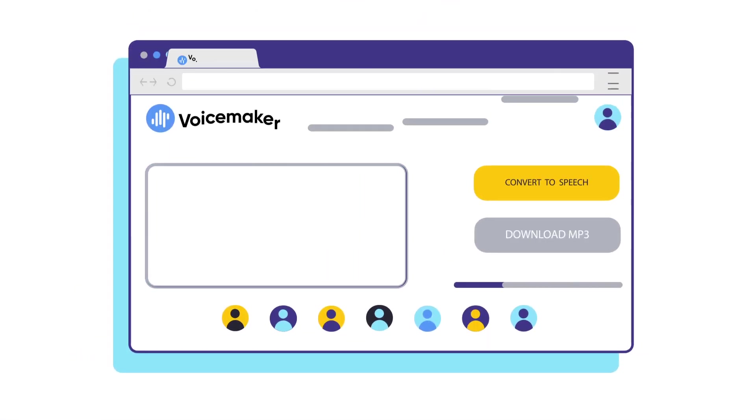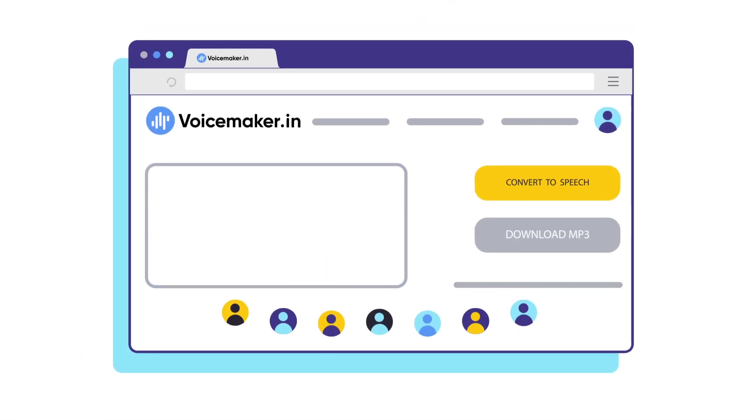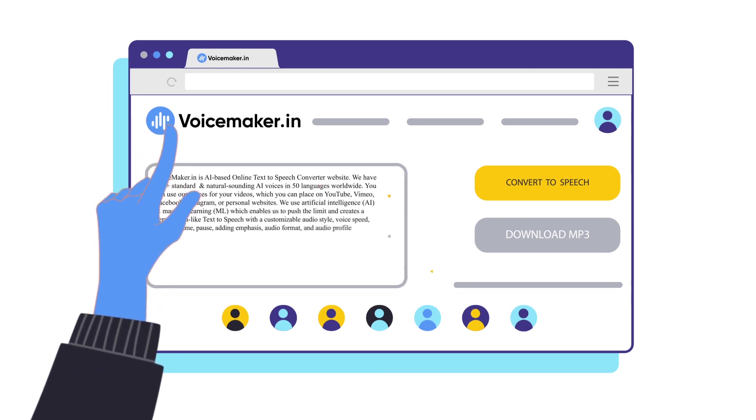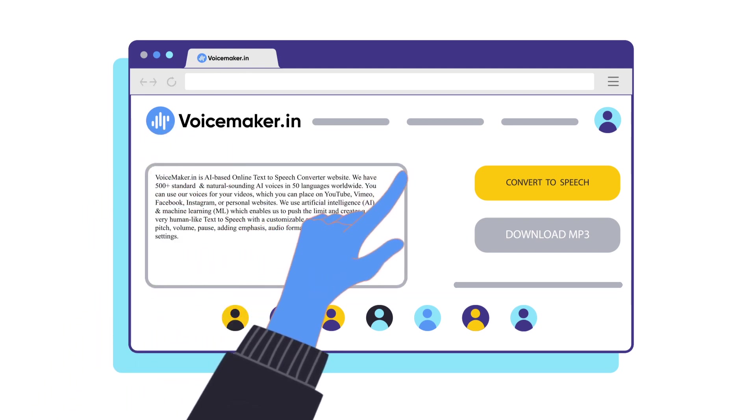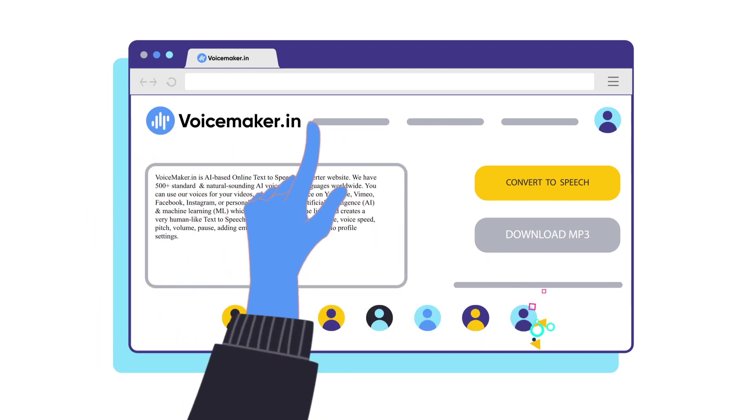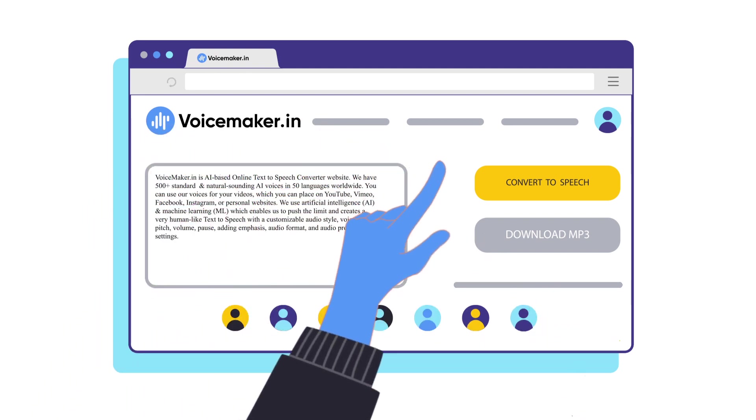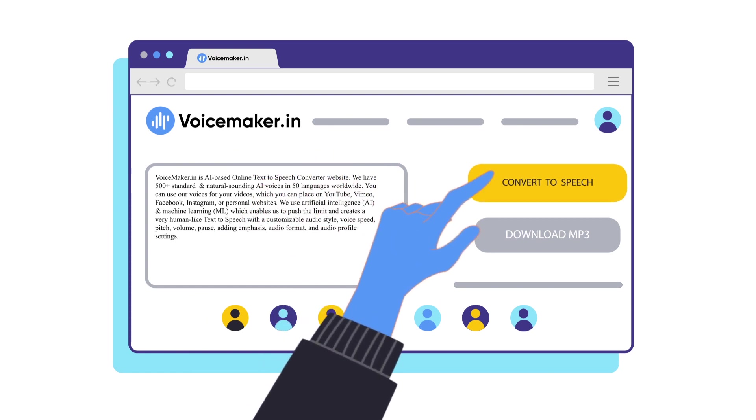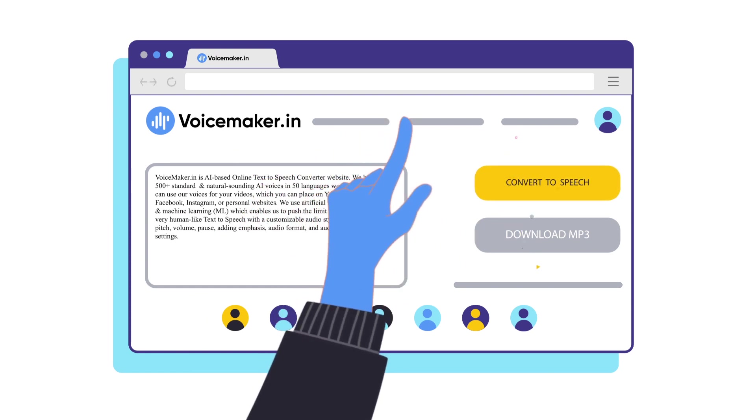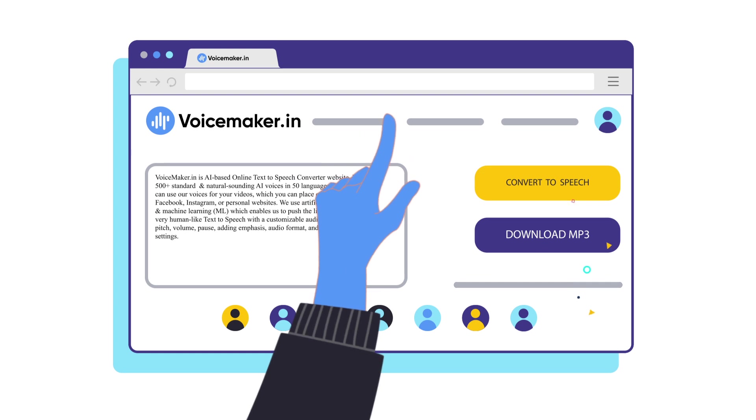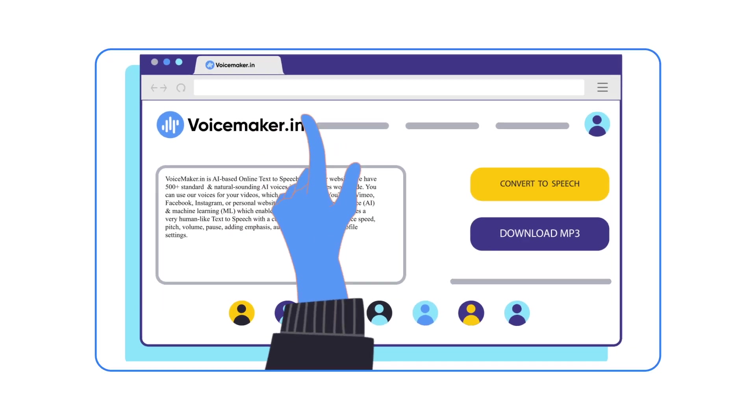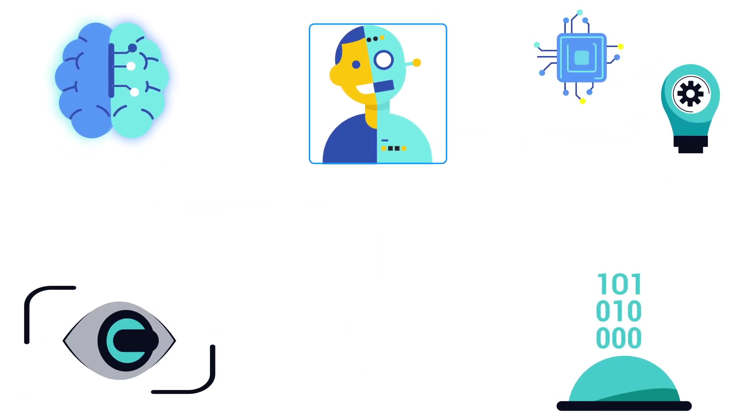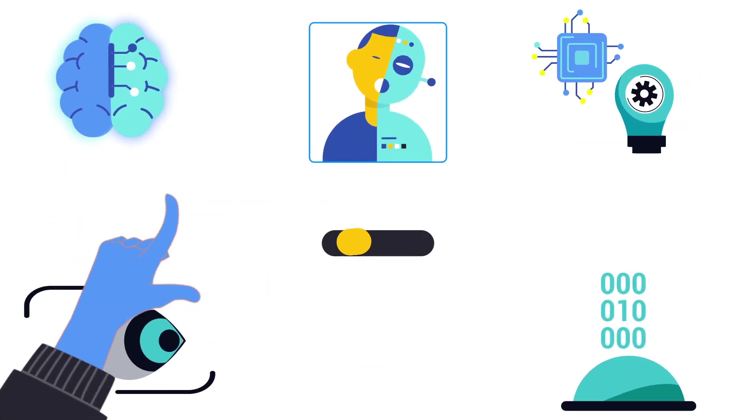Step one: paste your text. Step two: choose a voice. Step three: click convert to speech. And now your voice is ready. Download it and enjoy.